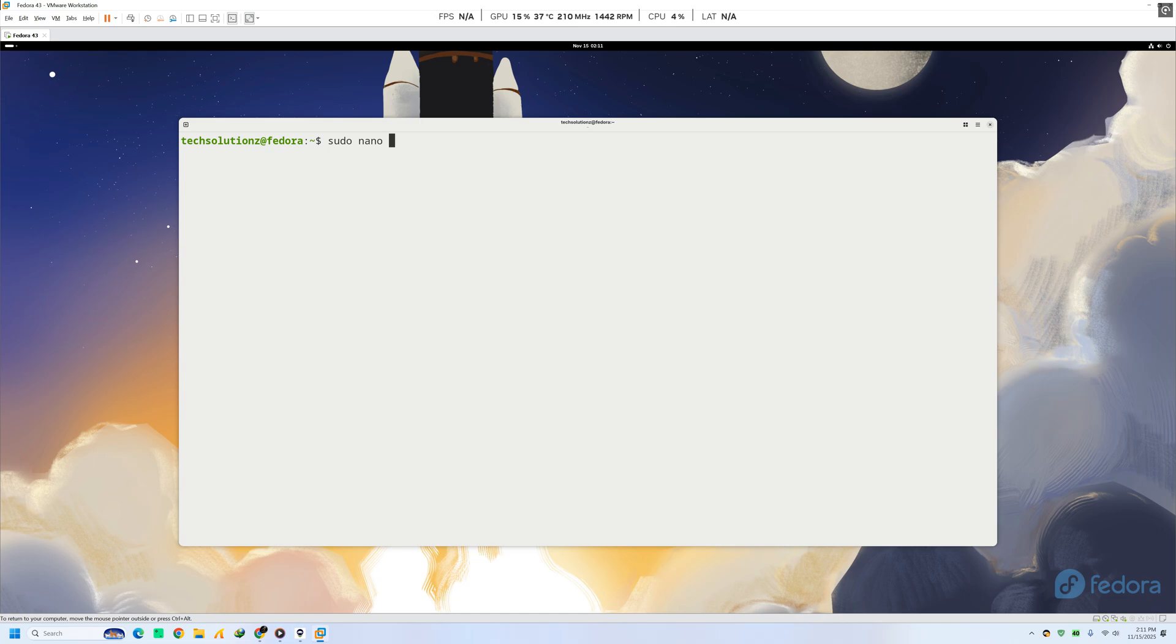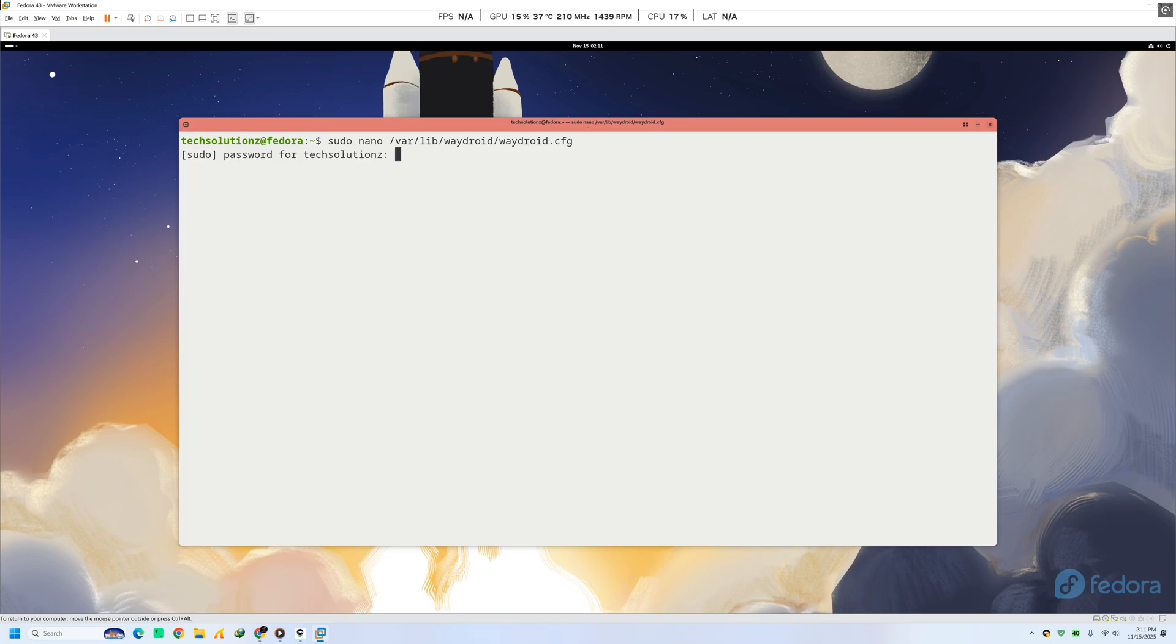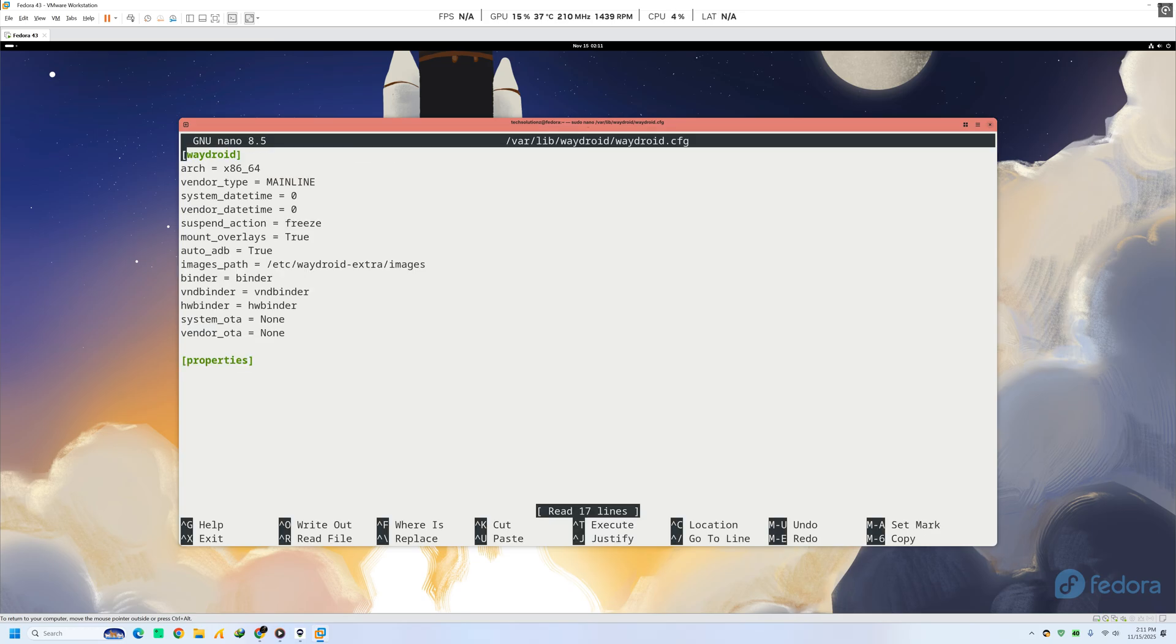I'll show you how to run Wadroid on systems where GPU passthrough doesn't work, especially virtual machines and NVIDIA GPUs. The solution is simple. We switch Wadroid to software rendering using Swift shader. It's slower than real GPU acceleration, but it makes Wadroid run on almost any hardware.